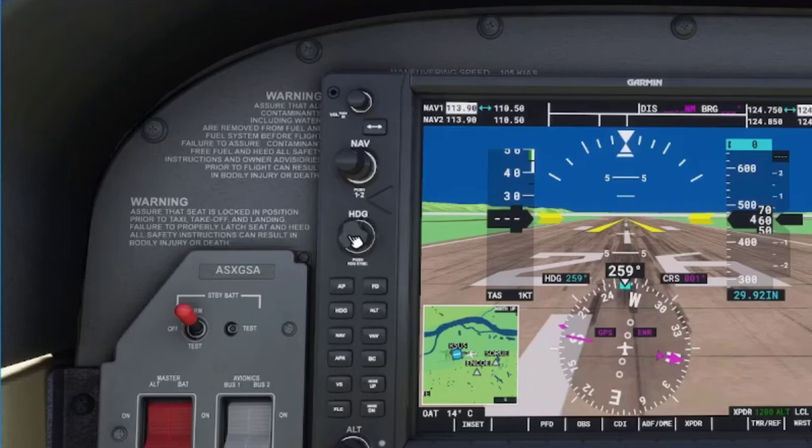You can use the heading knob to control which heading you want the Skyhawk to go. Let's take a look at how this works in FLAC.